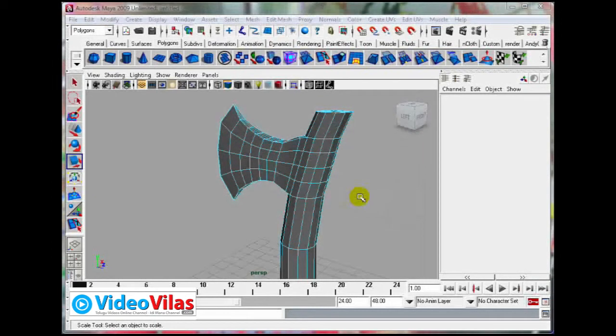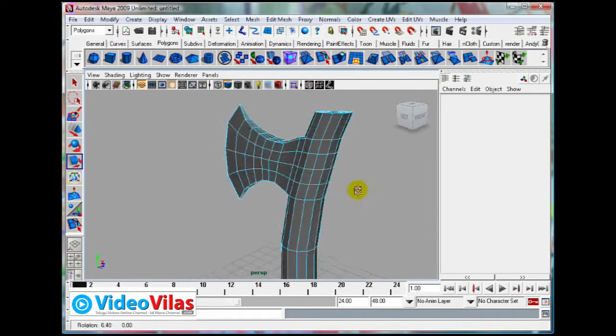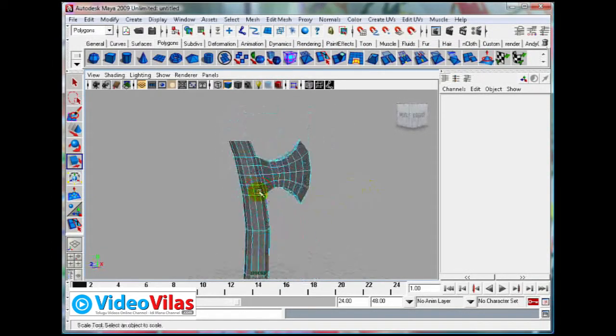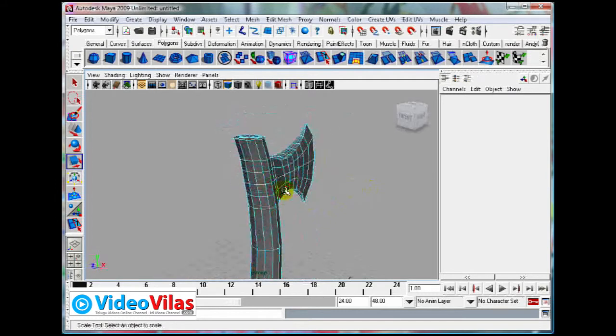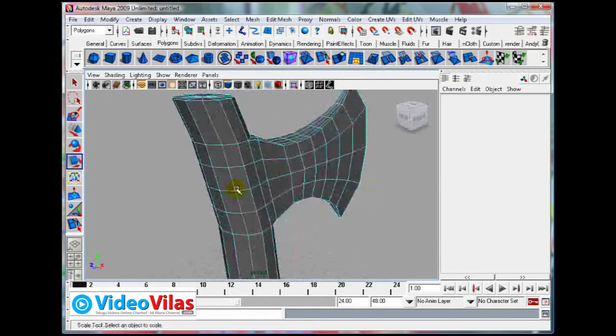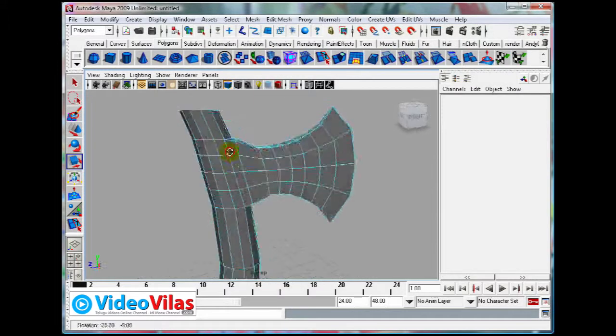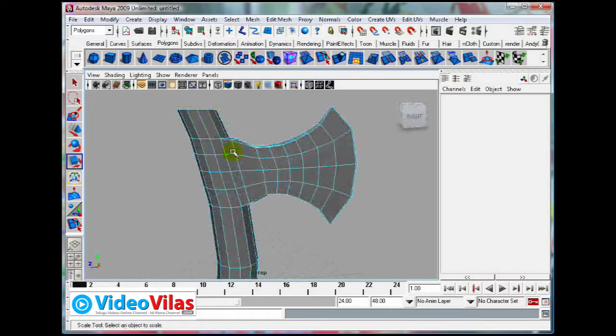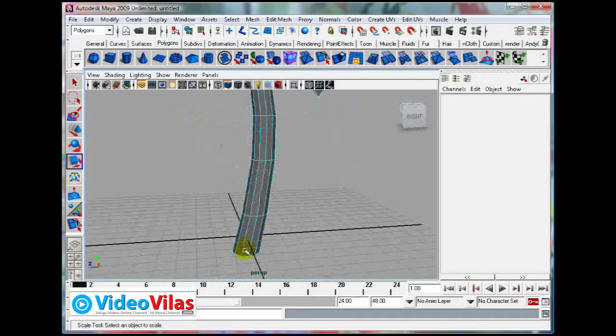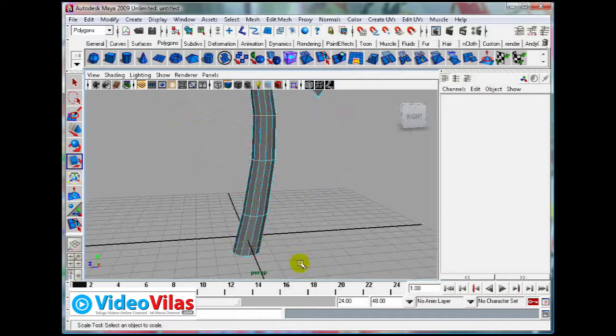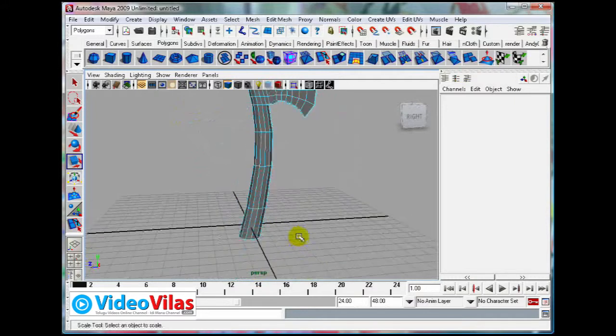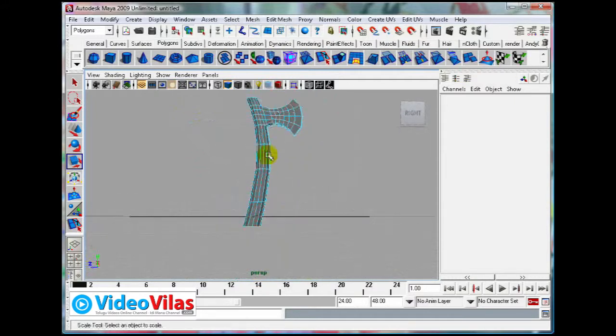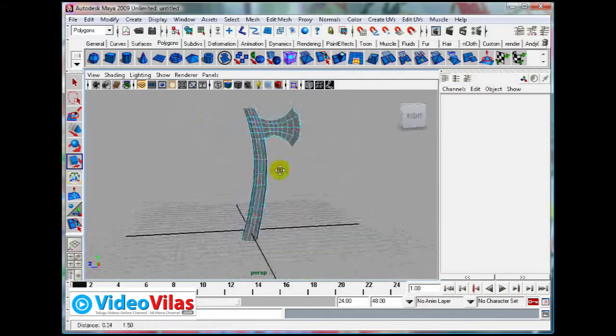Now I am continuing with this axe modeling. I want to add the details now, like a small band around this and the whole band, next to add a design or sharp knife. All those things you can add.